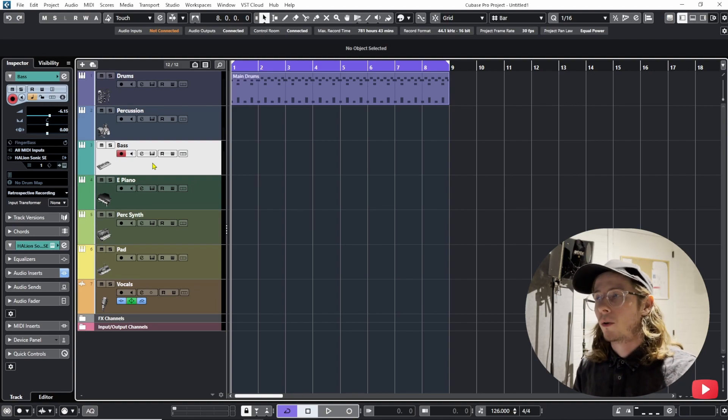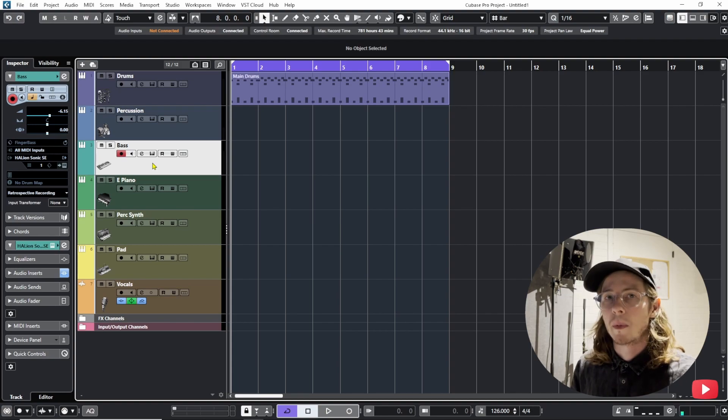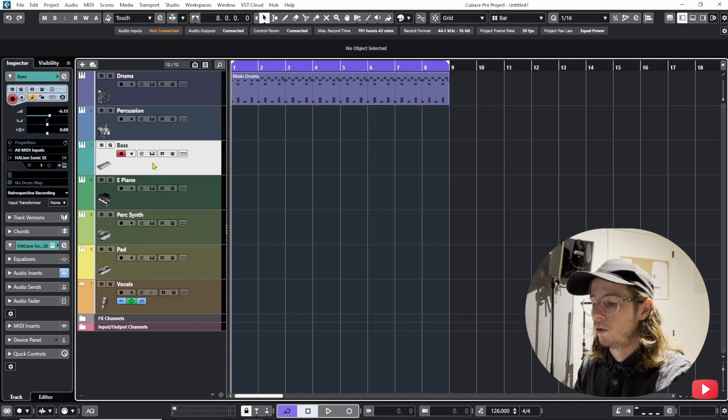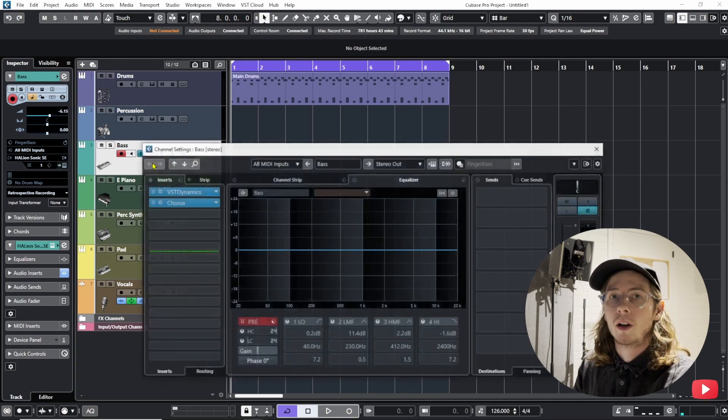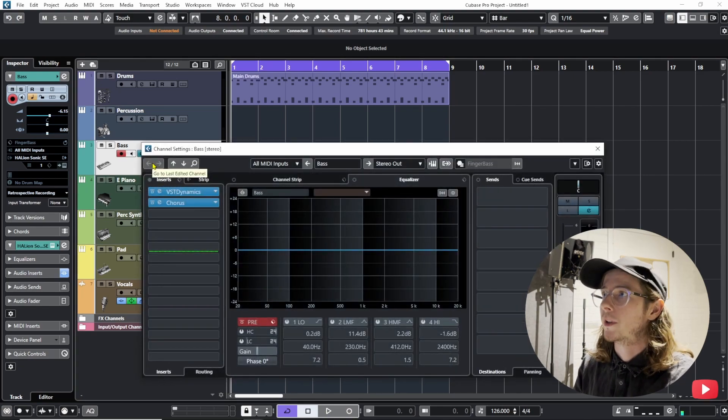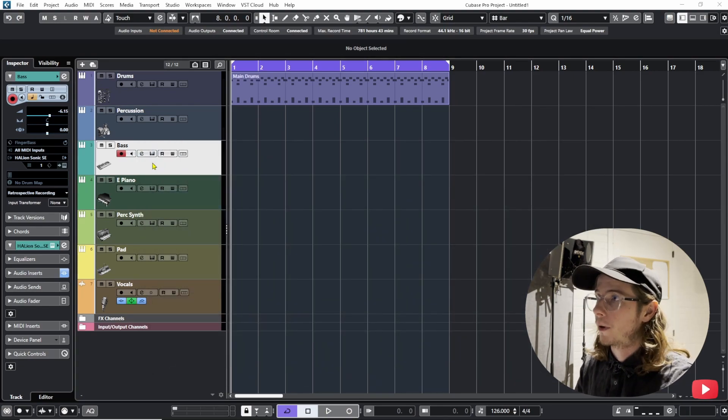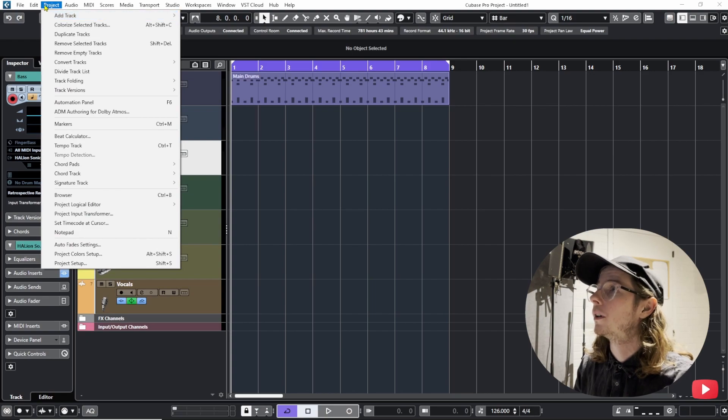So what I decided to do was to make a key command very close to the one that opens the channel settings. So what did I do? I made my own.